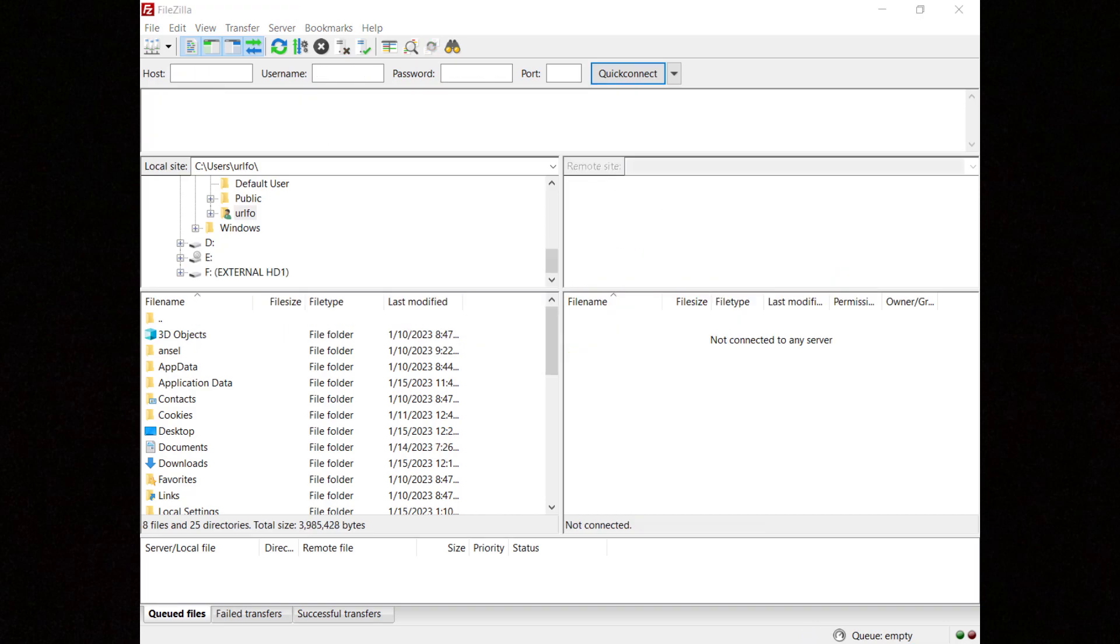If you are connecting to the server from the same host, enter SFTP colon double-slash 127.0.0.1 in the host field, then enter the username and the OTP, a semicolon and the password.